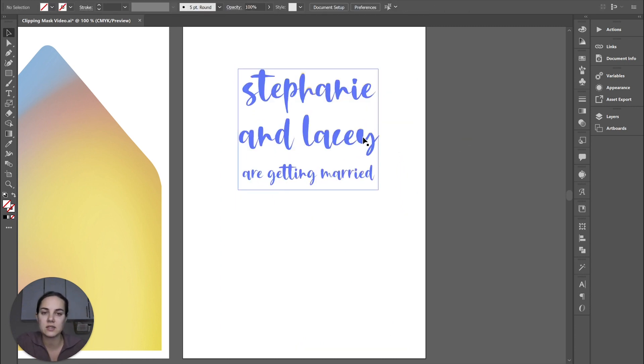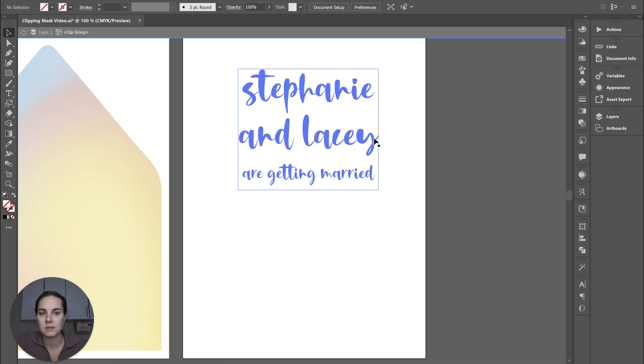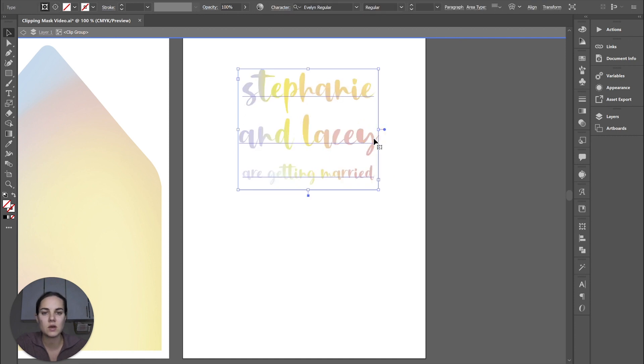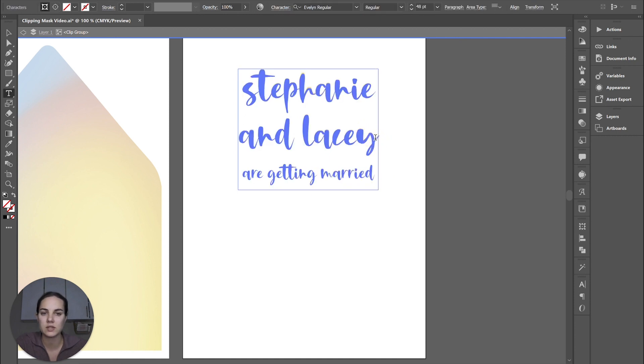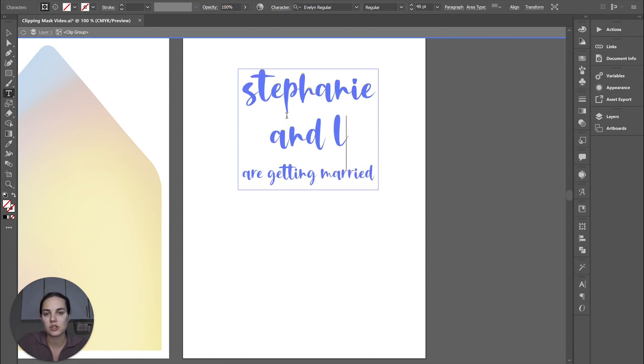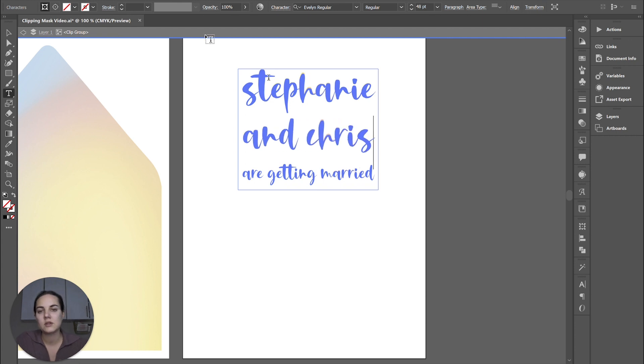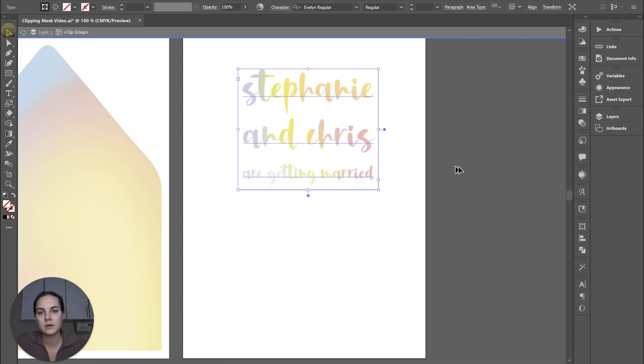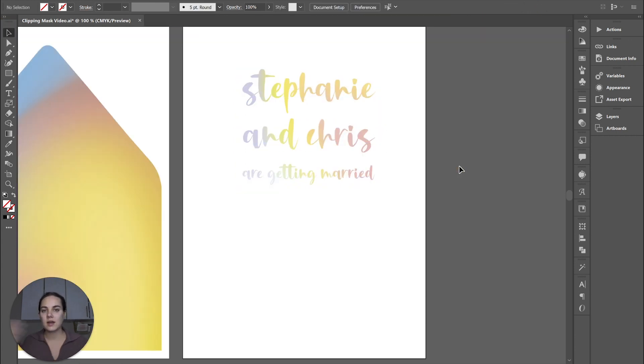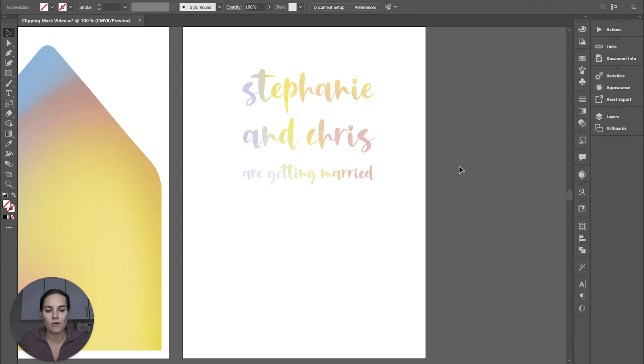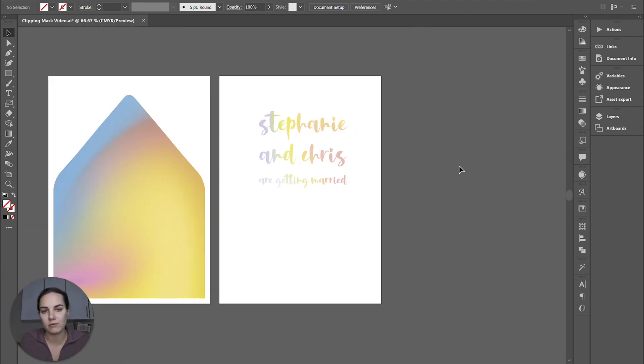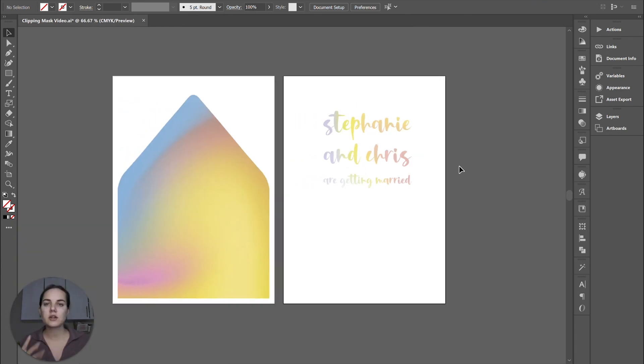And then what's so fun is if this is like a semi custom suite, what I can do is actually edit. I can change Lacey's name to Chris. And now we still have the clipping mask. The text is still editable. How fricking fun is that?